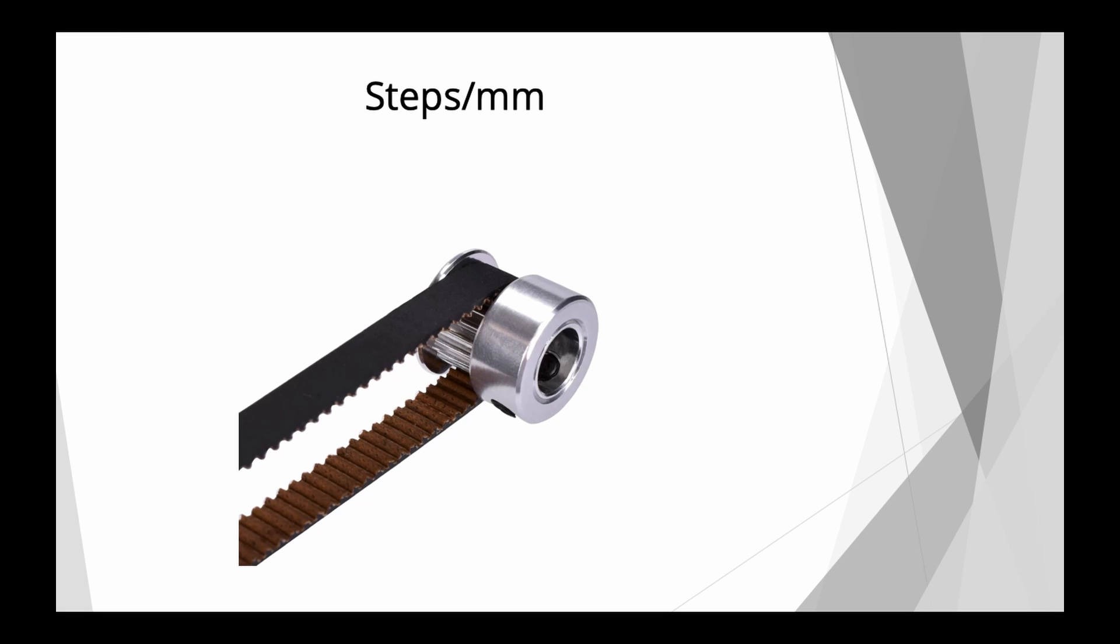We use pulleys and belts, timing belts in 3D printers quite often and these motion systems are very very accurate. However, I've seen and heard people and even YouTubers talk about calibrating your X and Y axis steps per millimeter value to compensate basically for inaccurate prints.